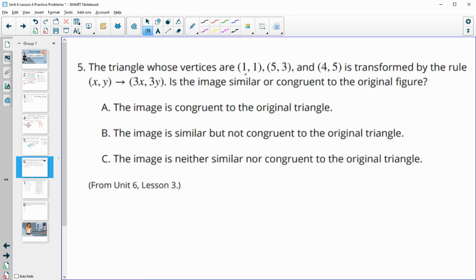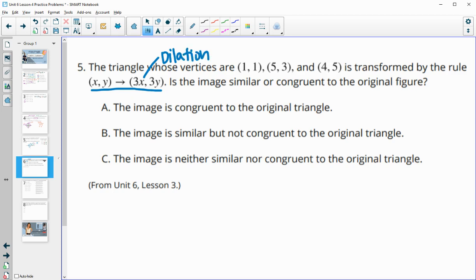Number 5: the triangle with vertices 1,1, 5,3, and 4,5 is transformed by tripling both the x and the y. Is the image similar or congruent to the original? When we multiply, that means it's going to be similar because this is a dilation — we're producing a larger triangle at the same scale since we multiply both x and y by 3. If those two numbers were different, it would be neither.